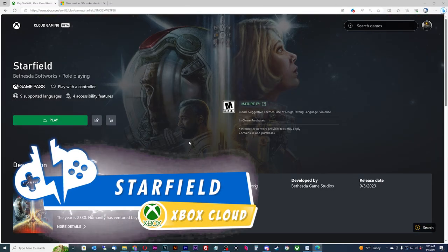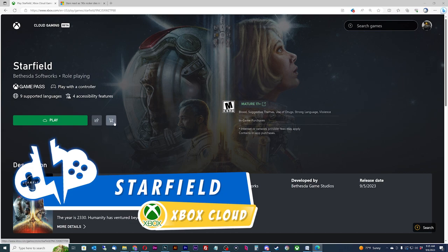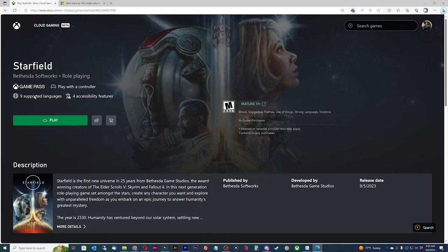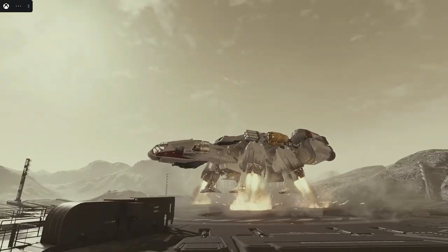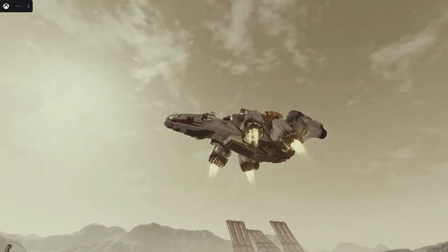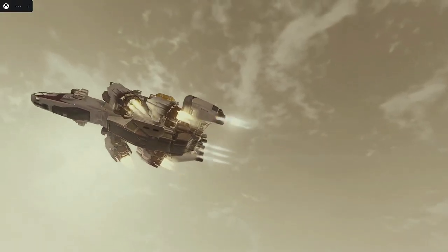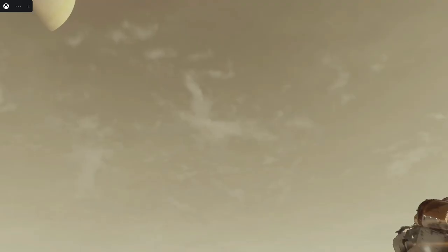Starfield has finally arrived on the Xbox Game Pass, and now it's playable through the cloud with the Xbox Game Pass Ultimate Tier. This means you can get started playing Starfield right now on just about any device, granted you have a decent internet connection.